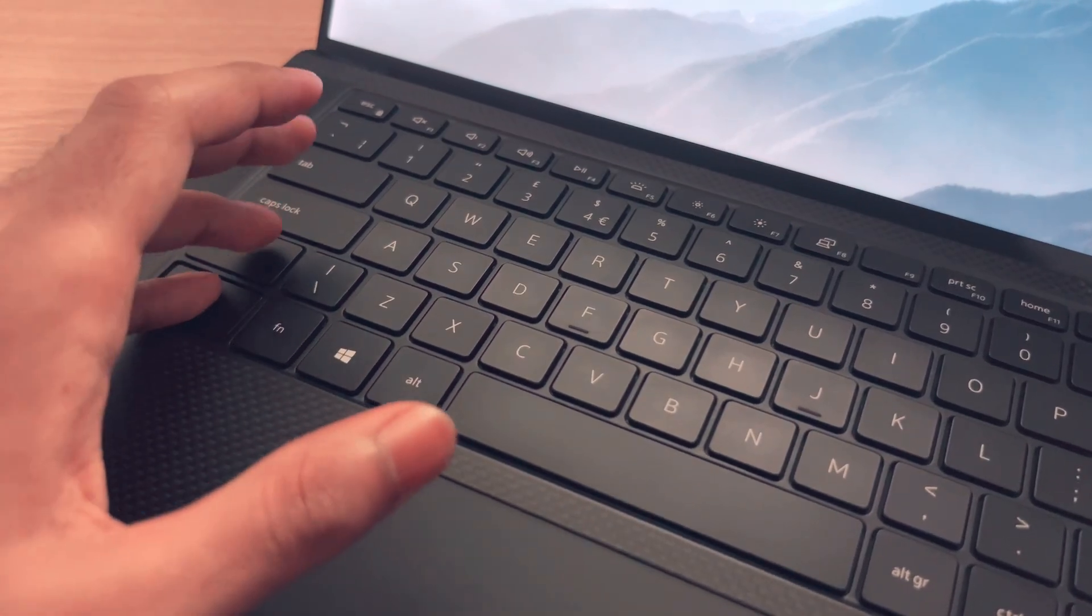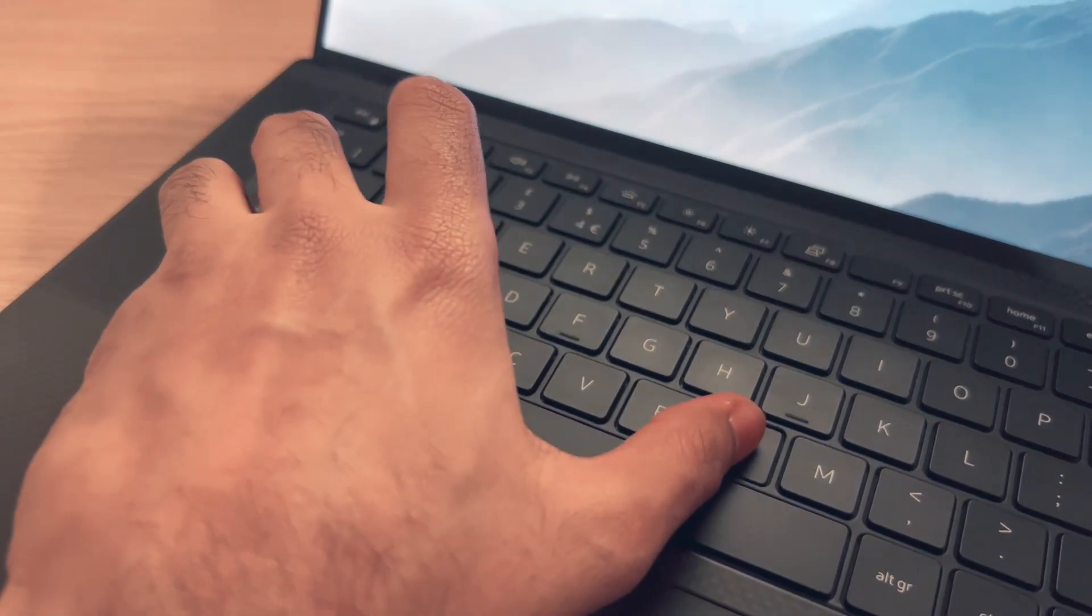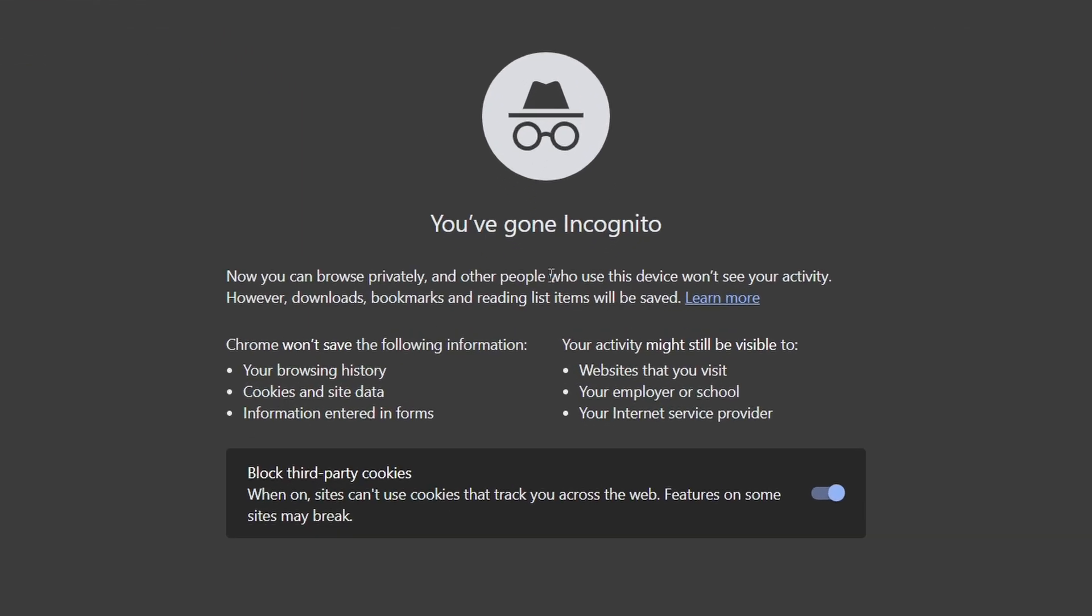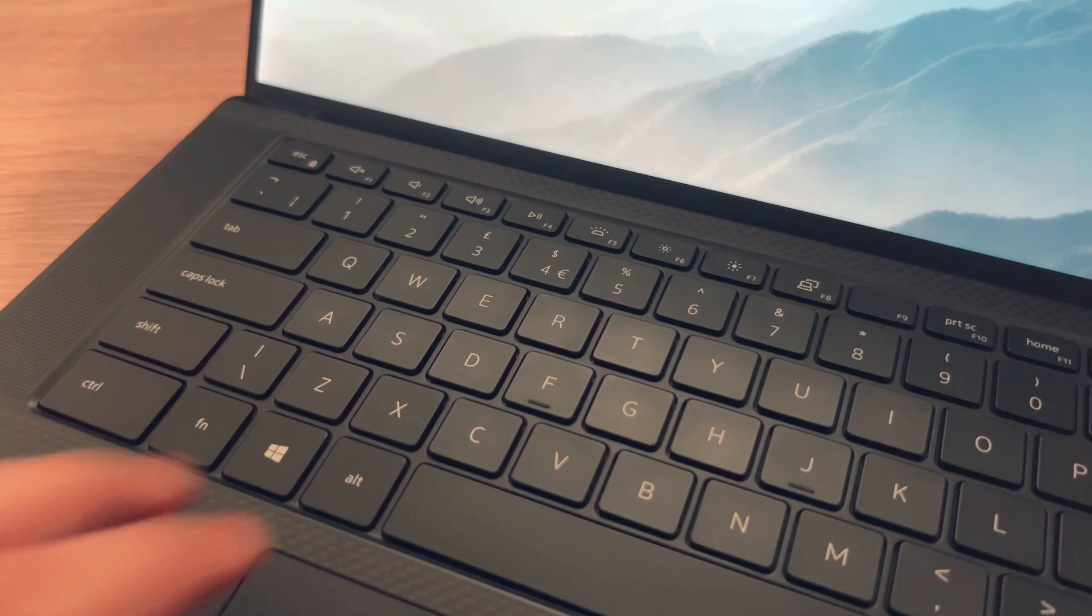First up is Ctrl+Shift+N which opens a brand new private browsing window. I'm sure this needs no explaining and thought just to get this one out the way to help everyone out.